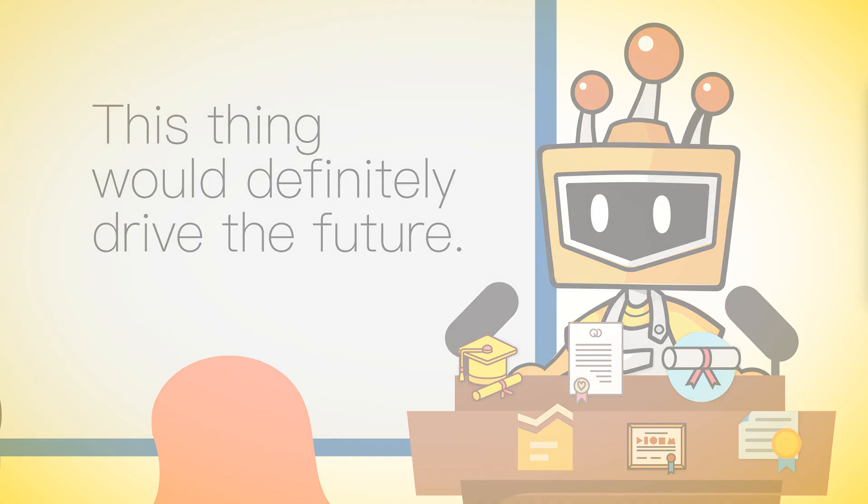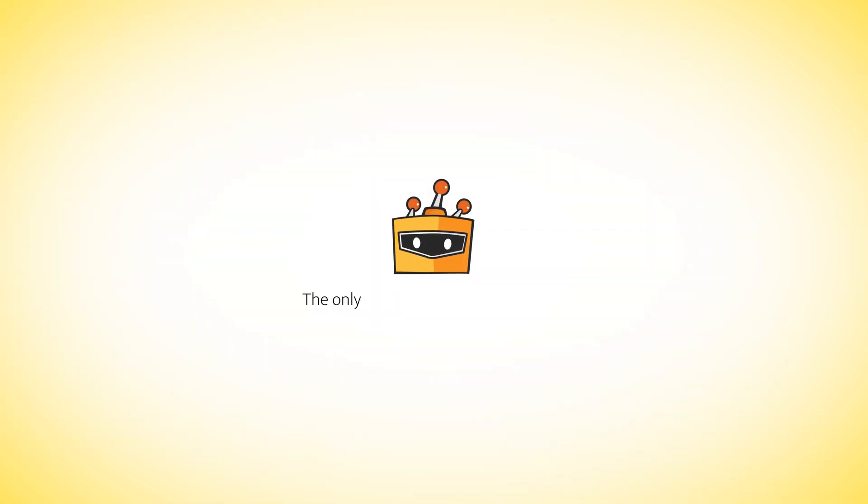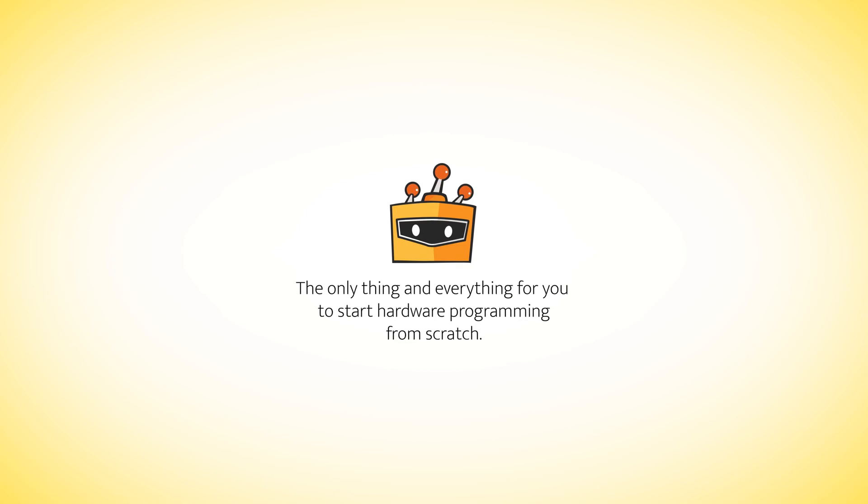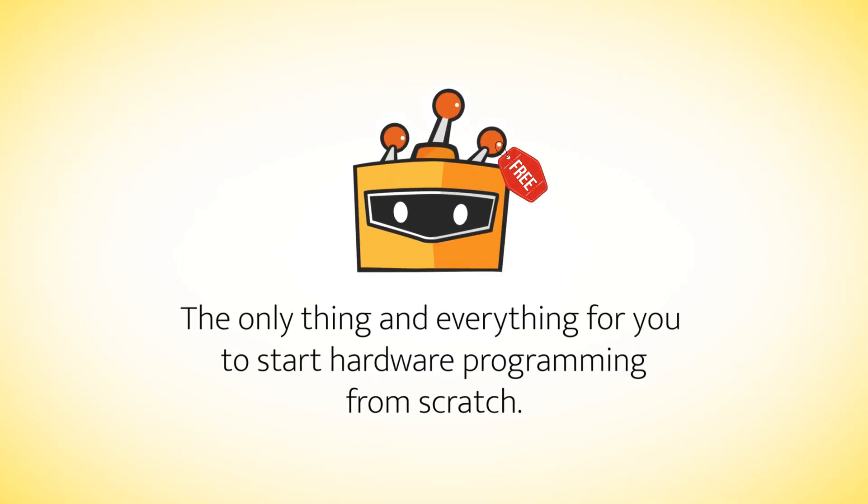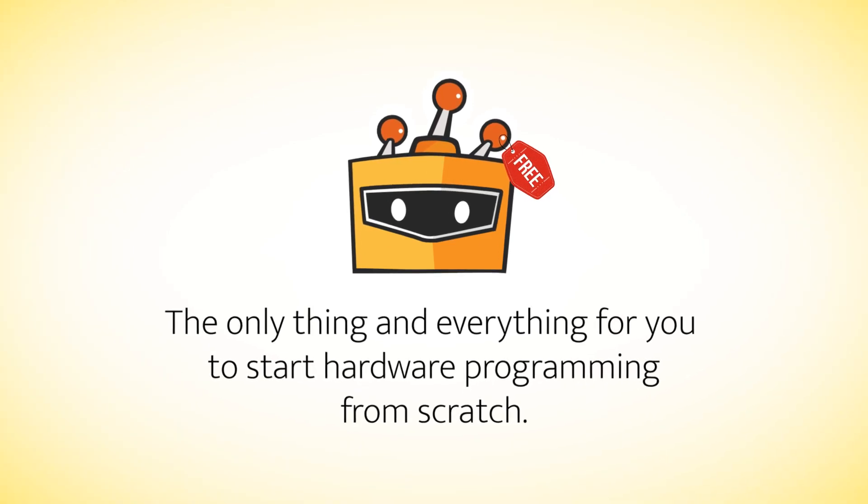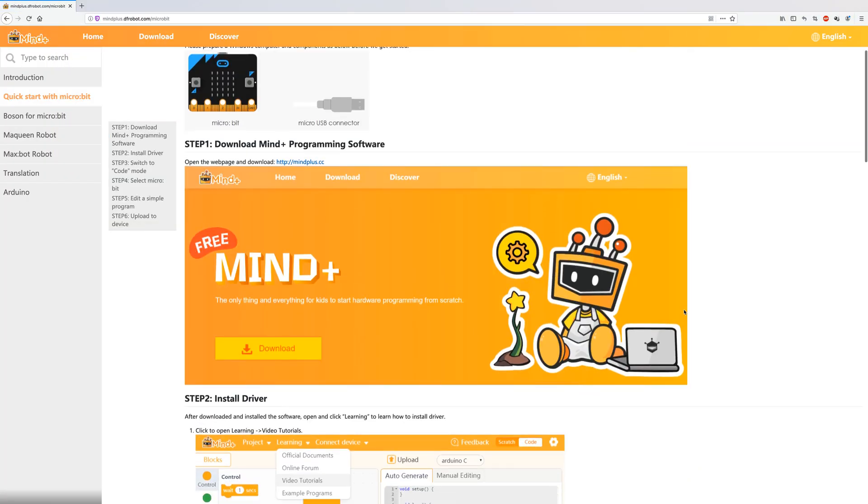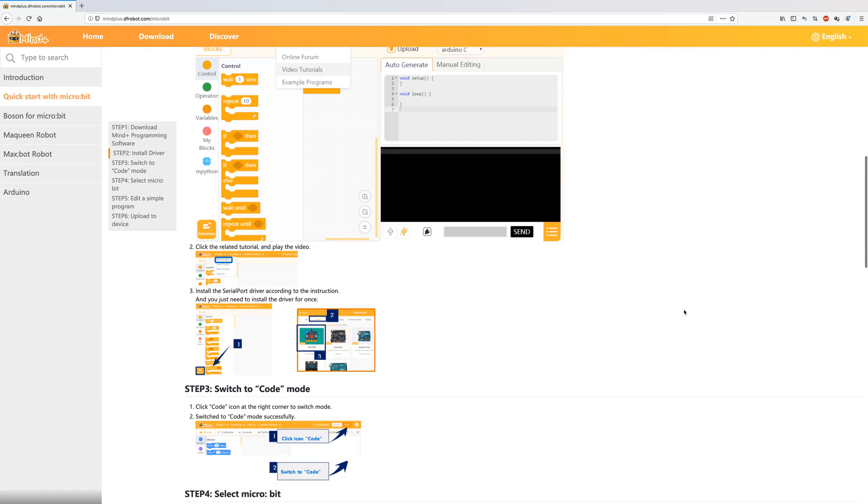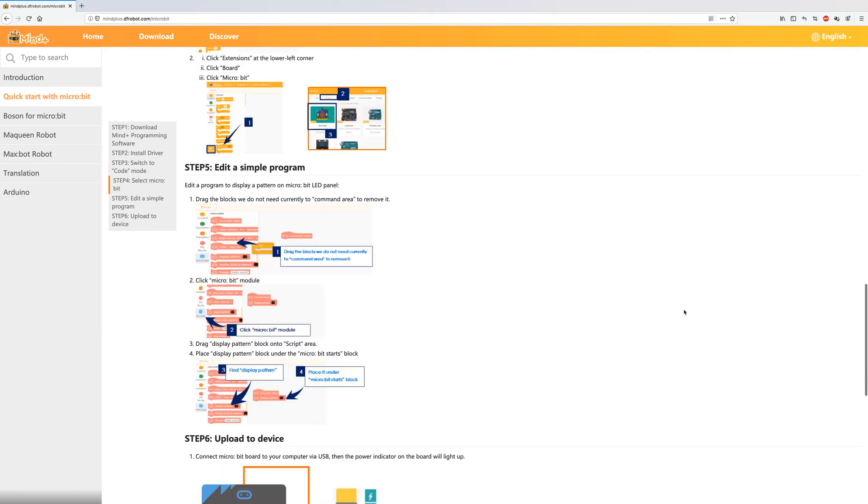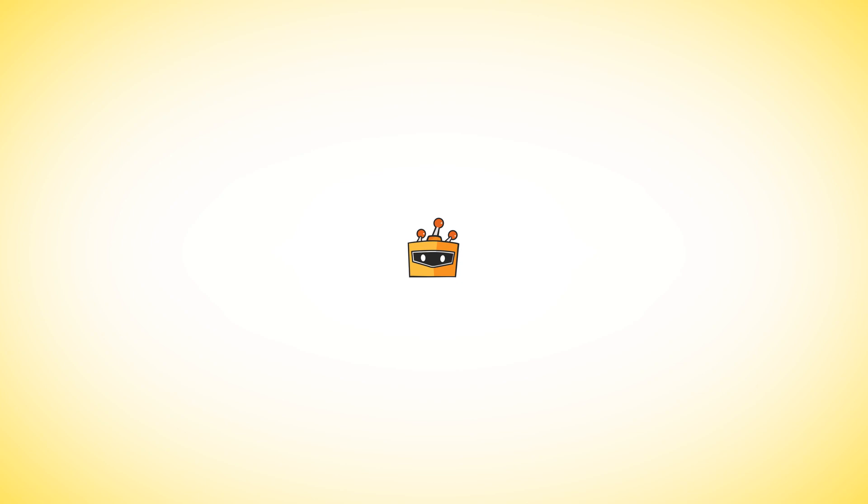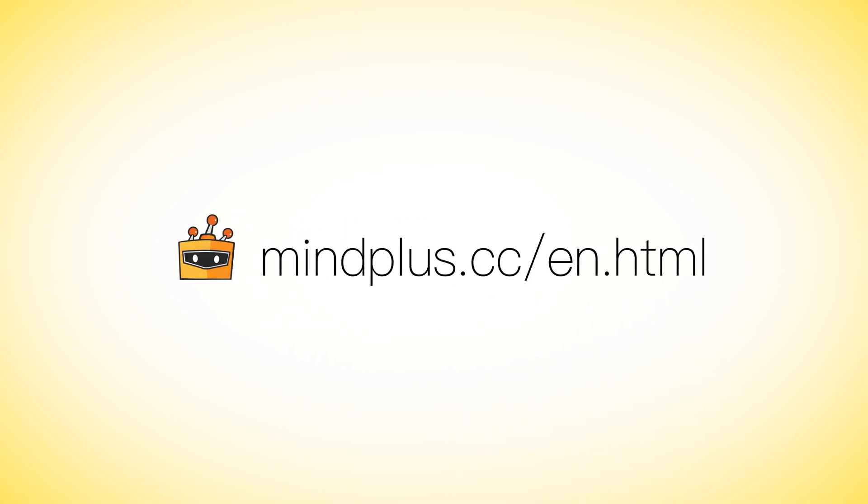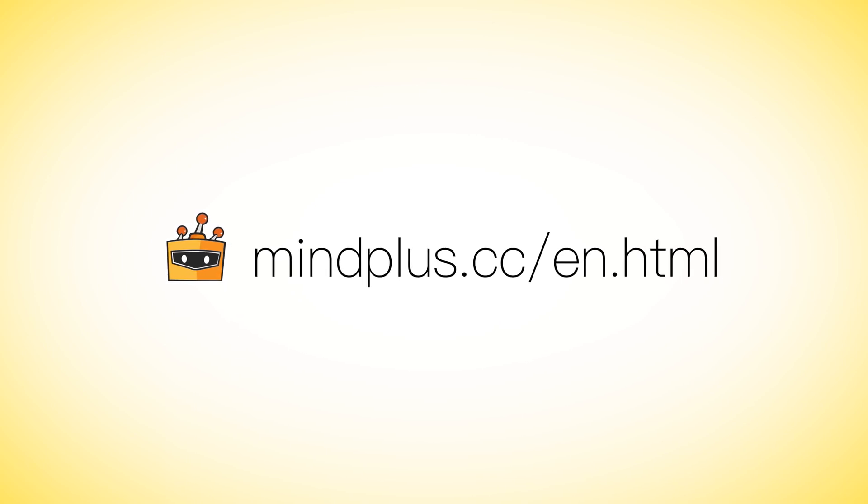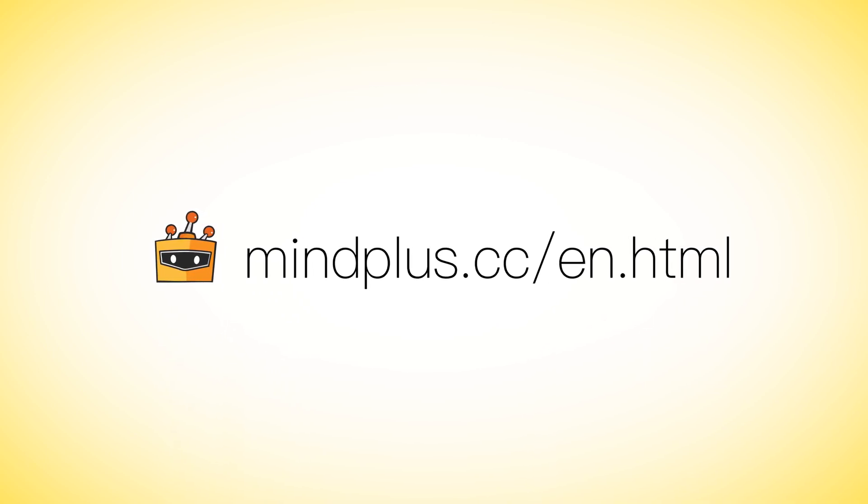Yes, this is Mind Plus - the only thing and everything for you to start hardware programming from scratch, and the most important thing is it's completely free. There have been a large number of high-quality tutorials in the Mind Plus column of the DF Robot community, so you can learn how to use it with no problem. So come visit our website on mindplus.cc to download the software and take the first big step on your journey to creation from now on.